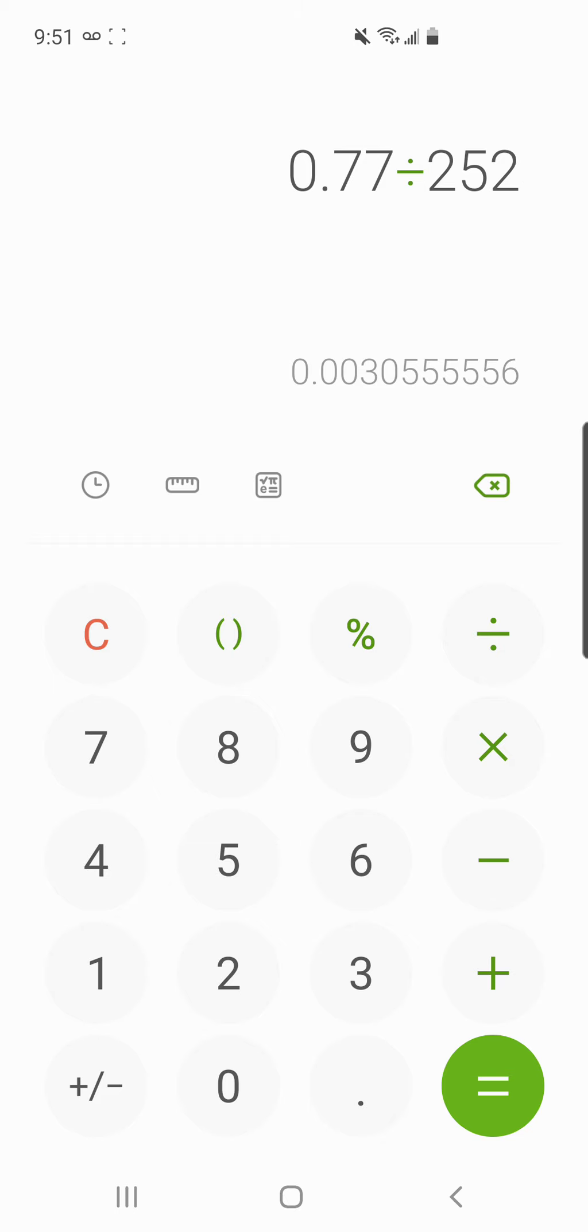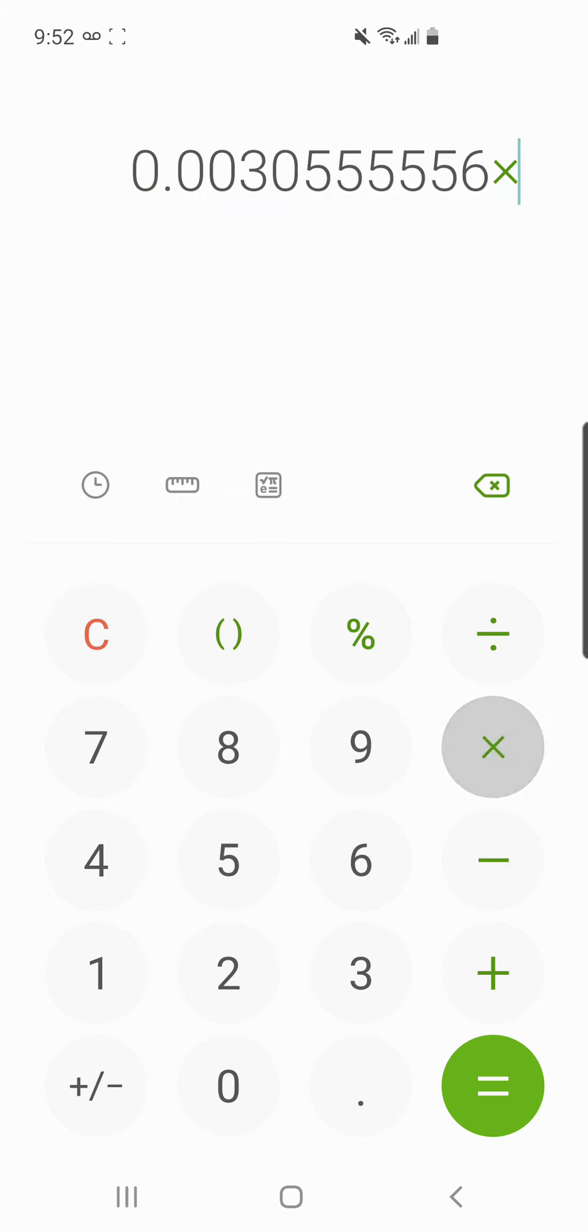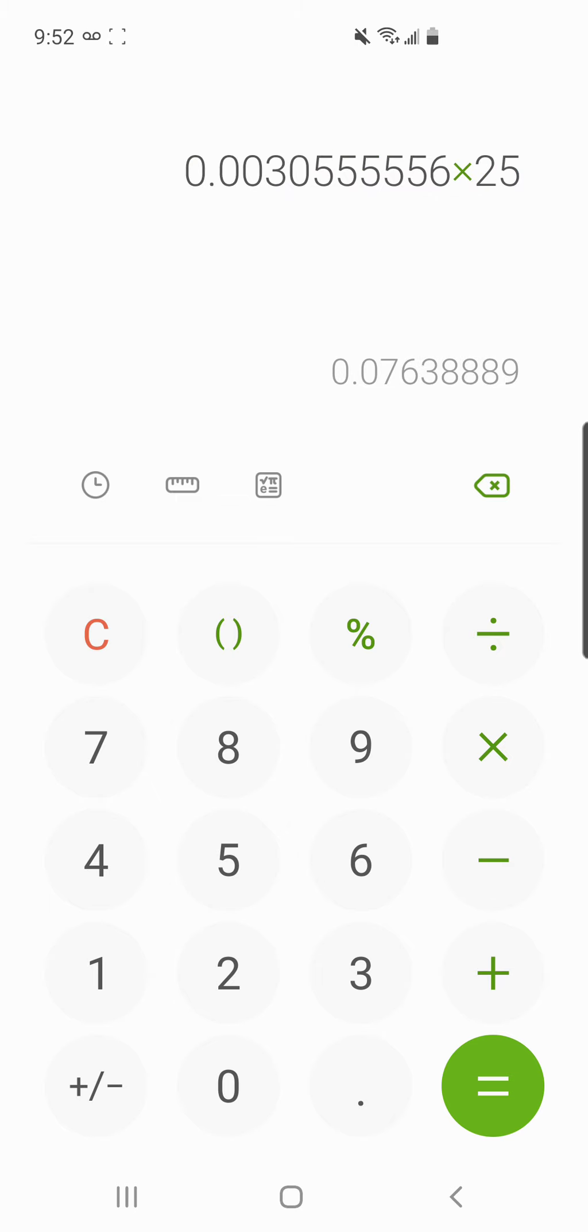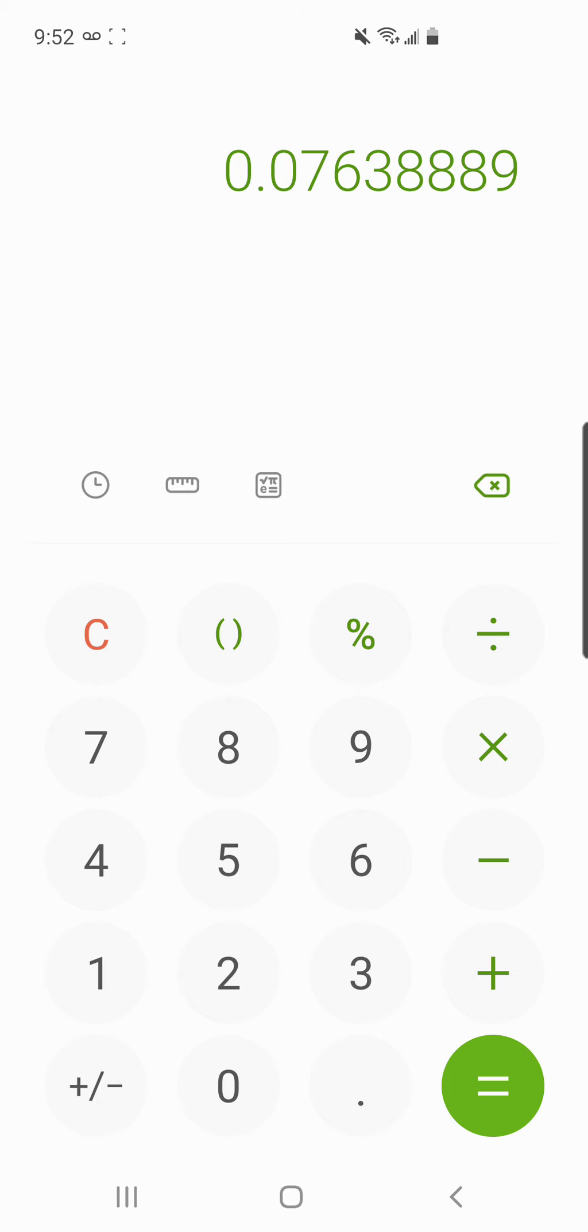From now until June 11th, let's assume that's probably, to be conservative I'll say 25 trading days. It's probably less than that but we'll be conservative. So that's 7.6 percent.